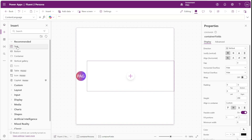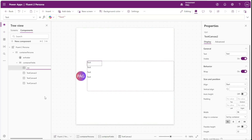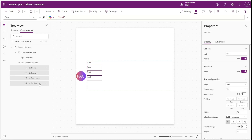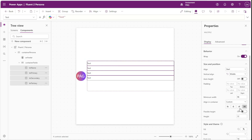We'll go ahead and insert those text labels and rename them appropriately. There are some settings common between all four of these labels so we'll select all of them and set those now. The vertical alignment for all of these will be middle, then we'll set the width option to stretch with a minimum width of zero. We'll also enable the auto height option.